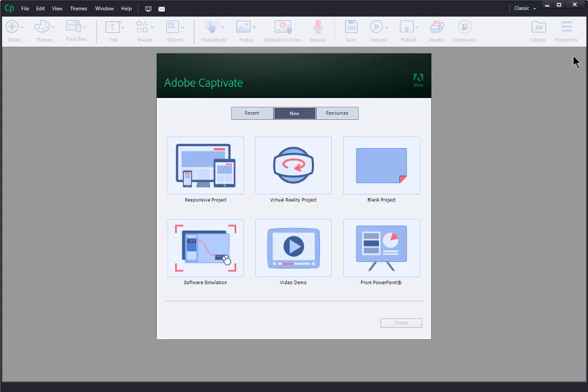In Captivate the first thing we have to do is decide what type of project we want. If we use a regular project such as a blank project or responsive project, we can add interactive 360 media as well as other types of content, but we can't enable it to work in virtual reality goggles if that's something we want to do. However, if we use a virtual reality project we can publish it for virtual reality goggles, but we can't use other content types like a standard slide.